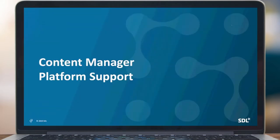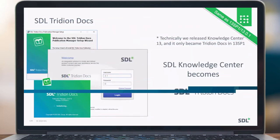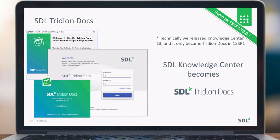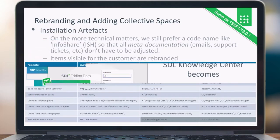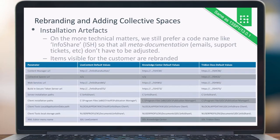The content manager platform support. If you're coming from the knowledge center, you probably already know that it becomes SDL 3D in Docs, and this was already done in the 13 SP1 release. For the rebranding, we didn't rebrand everything on the technical side — we leave it as is, so we still have the code name InfoShare all over the place, and that is not going to change. For the new release we added collective spaces URL, called 'ishcs' for collective spaces. For the client installation path we switched from 32-bit to 64-bit, so instead of C:\Program Files (x86) it now becomes C:\Program Files. And for the XML editor menu, we changed from Live Content to Knowledge Center, and now this is actually SDL 3D in Docs.